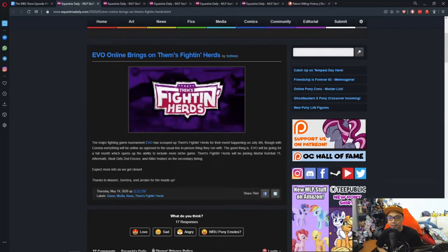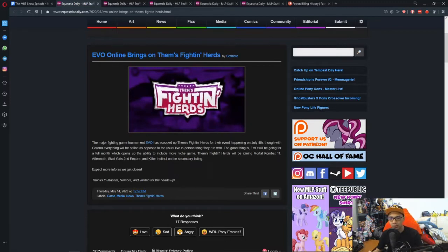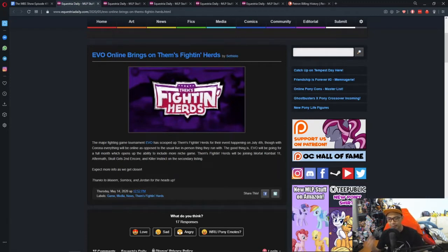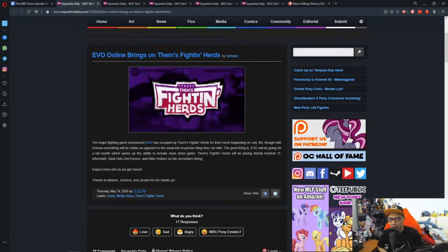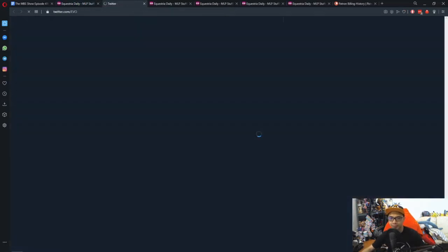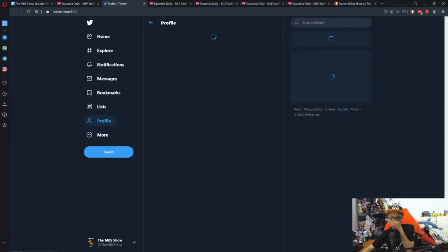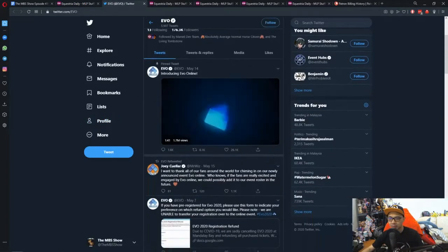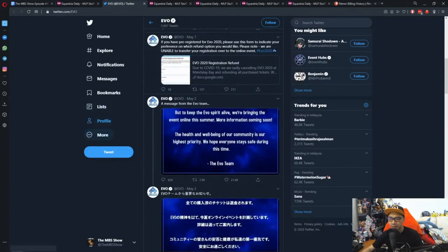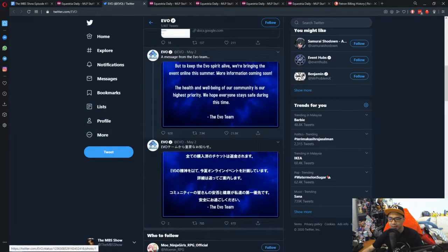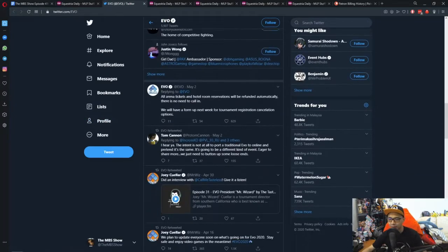The lineup for Evo has been announced. A few games that are going to be out there include Street Fighter V, Dragon Ball FighterZ, Mortal Kombat 11 Aftermath, Skullgirls Second Encore, and Killer Instinct. The event is going to be happening on July 4th.